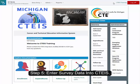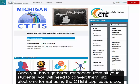Step 5: Enter survey data into CETIS. Once you have gathered responses from all your students, you will need to convert them into electronic format using the CETIS application.